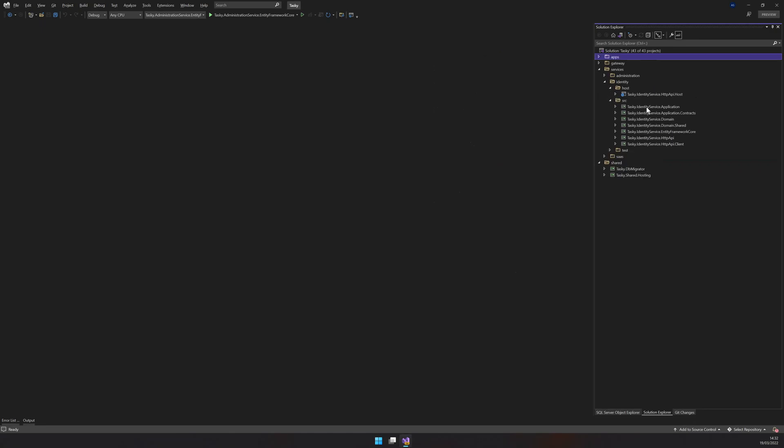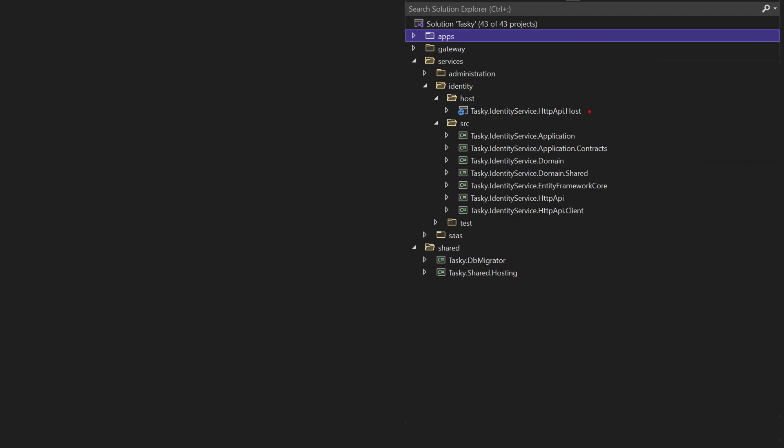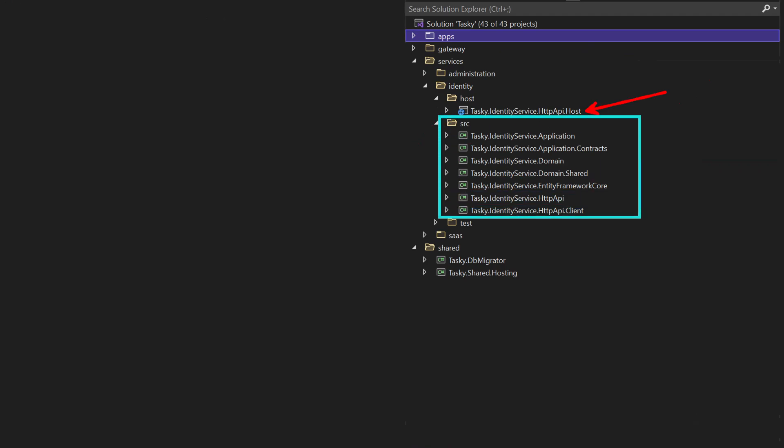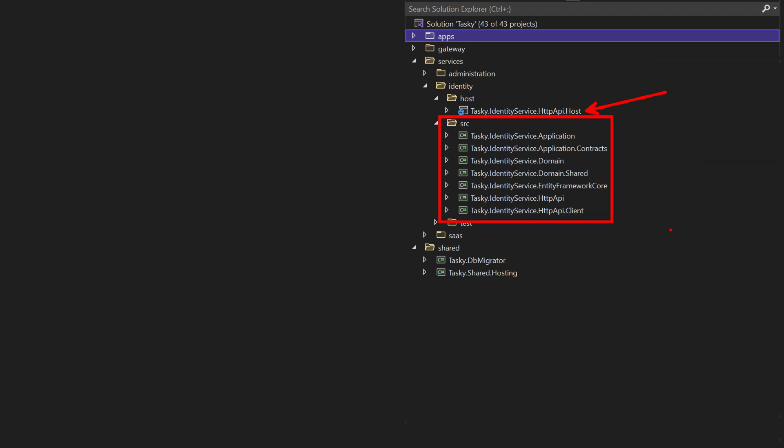The identity service has a similar architecture. We have a host file and the ABP modules, which are properly layered in domain-driven design. What we are going to do is similar to what we did in the administration service — set up the identity service, build it, run it, and verify it's properly running. That includes creating the DB migration and configuring the identity service and the identity server related DB context.